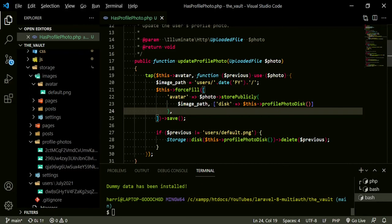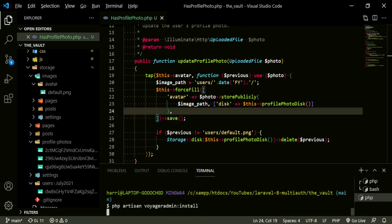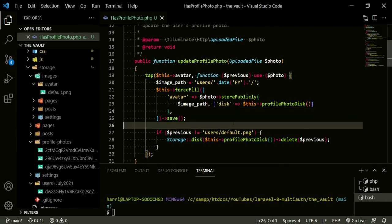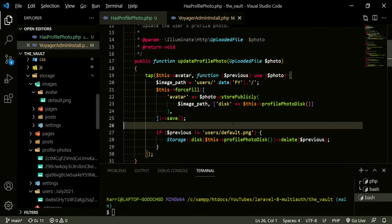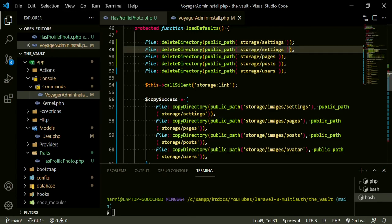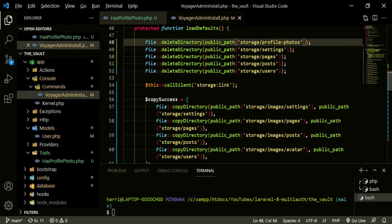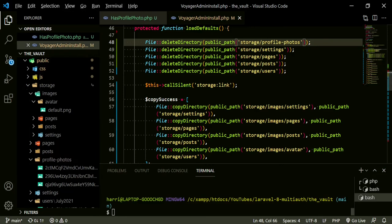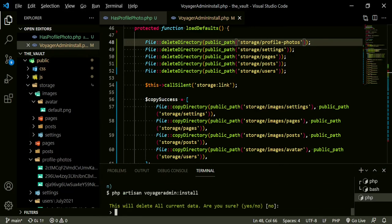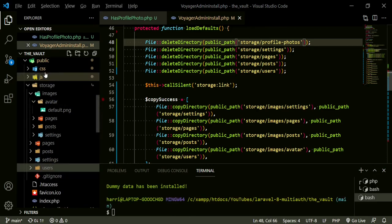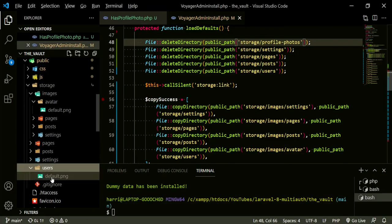We're going to run the install one last time to make sure all of our files are clear. Before that, I want to get rid of the profile photos folder too. In our Voyager admin install copy overs, we can add a copy paste entry for storage/profile_photos. Now let's run it and say yes. The folder is gone — that profile photos folder — and if we open up users, we have our default image.